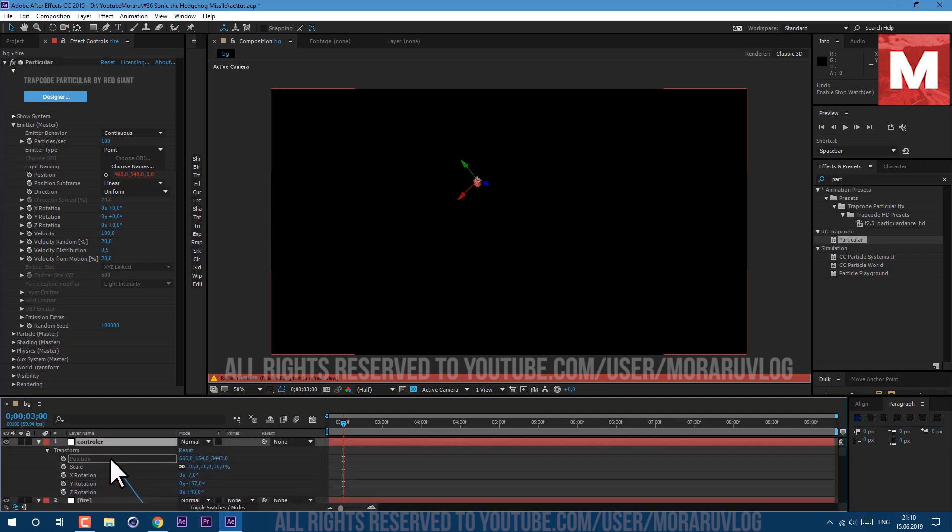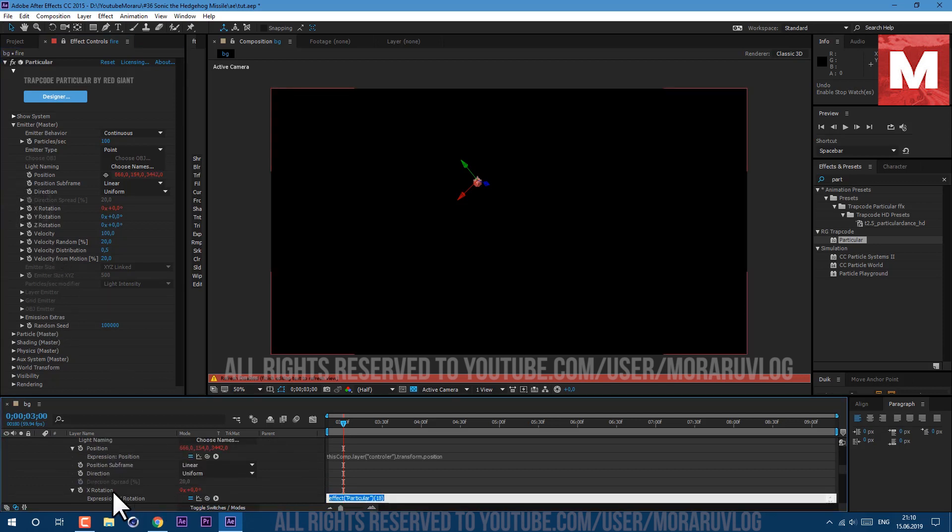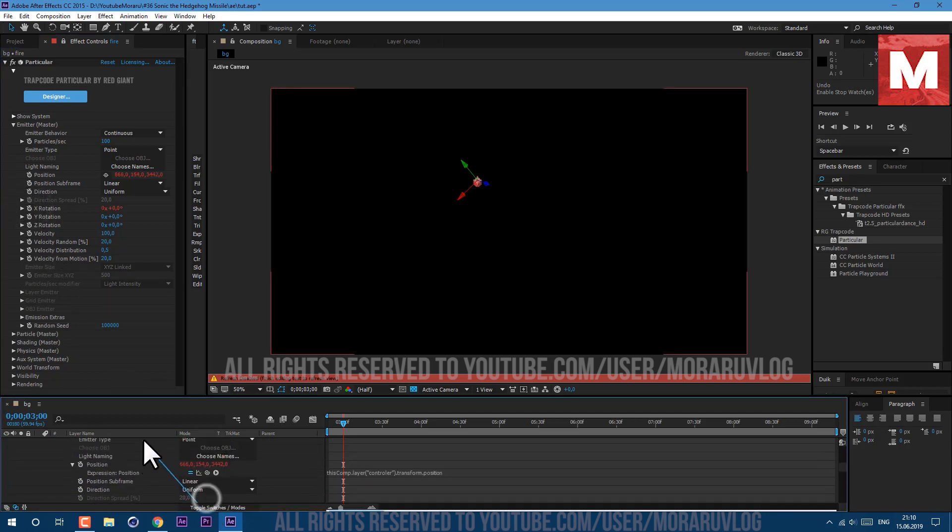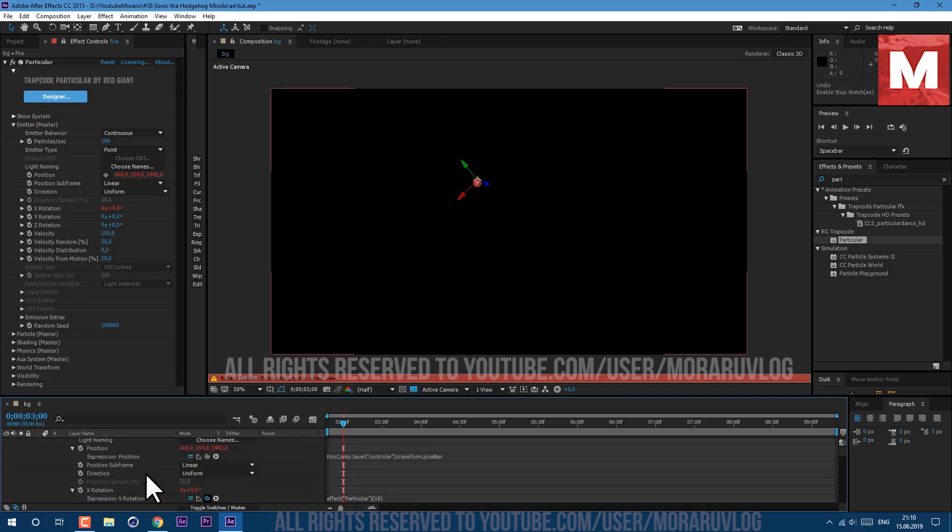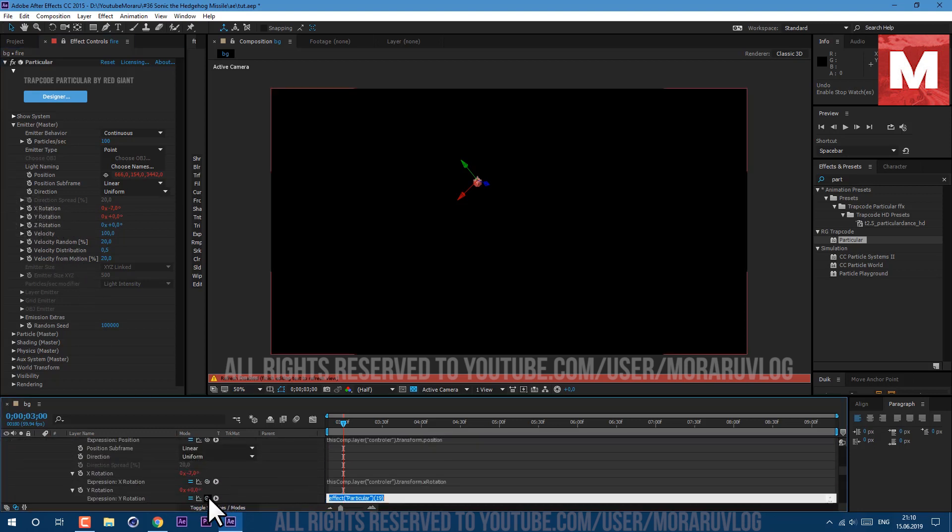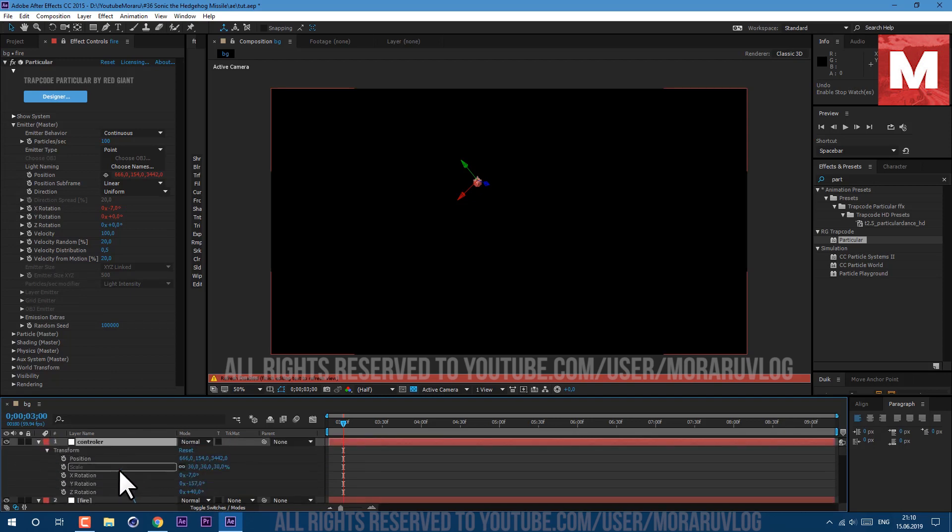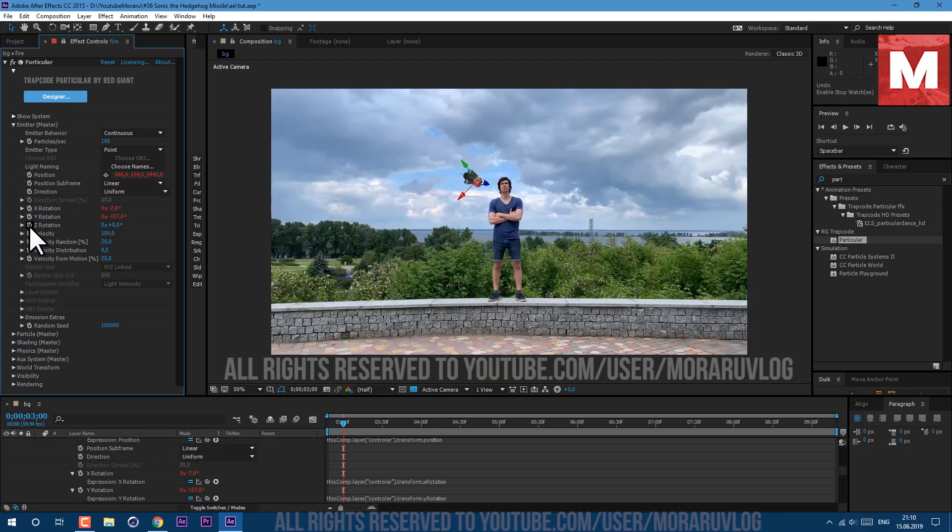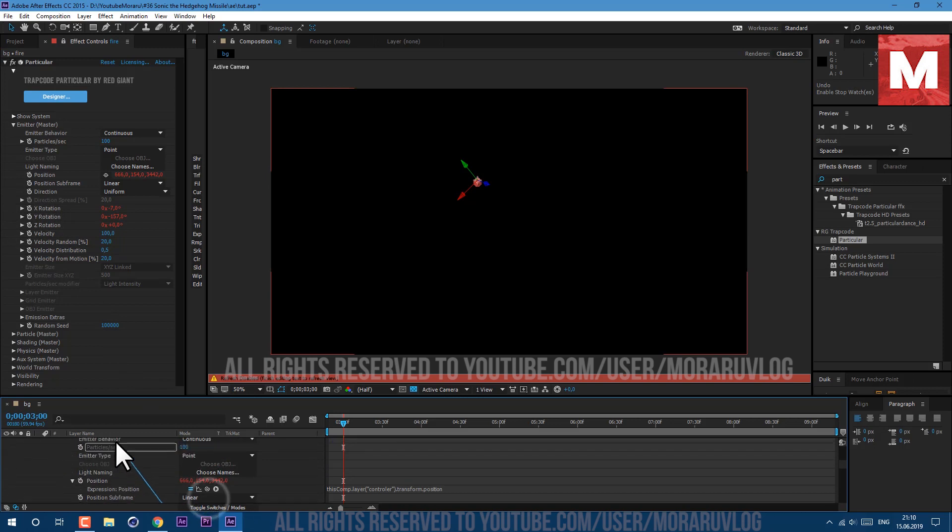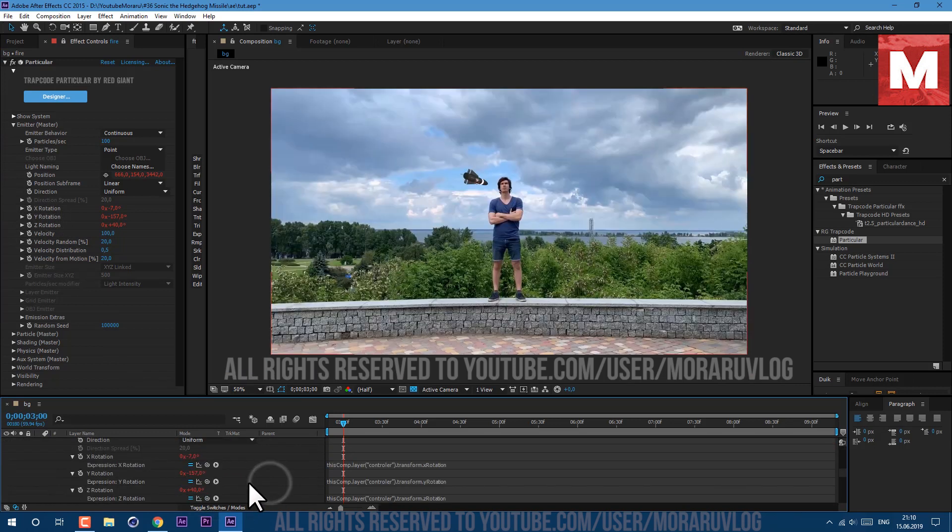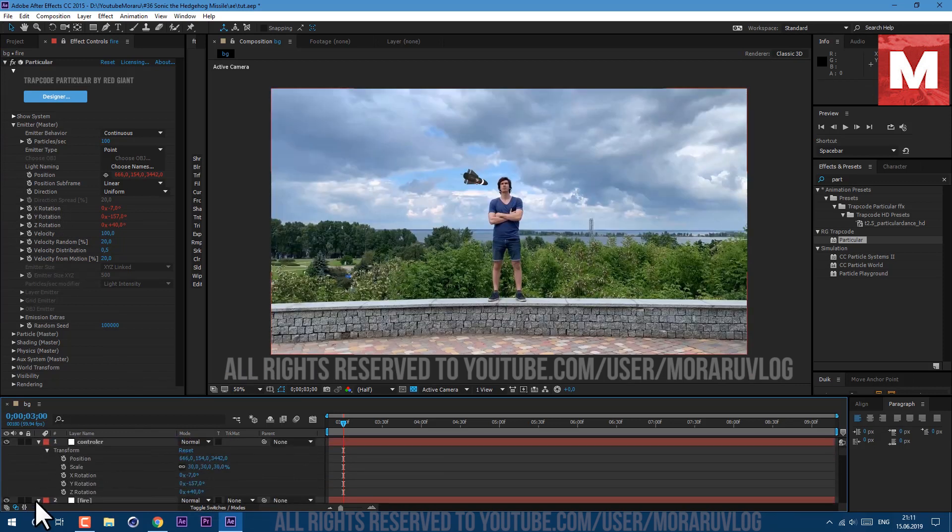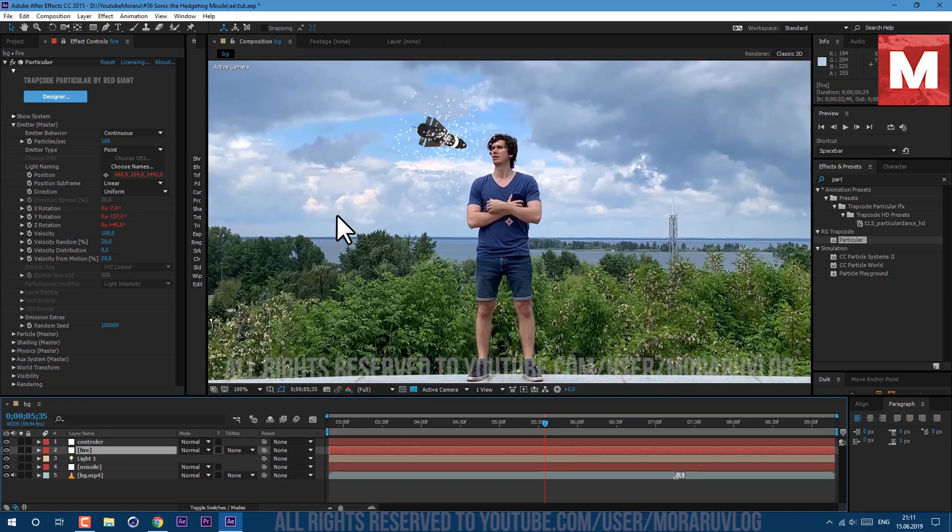Same we will do with our rotation. Hold Alt key on keyboard and click on the stopwatch and X rotation let's link it to our X rotation. Same with the Y rotation and same goes with the Z rotation. Just hold Alt key on keyboard, left mouse click on stopwatch and by this pick whip just link to Z rotation. So now our fire is linked to our rocket.